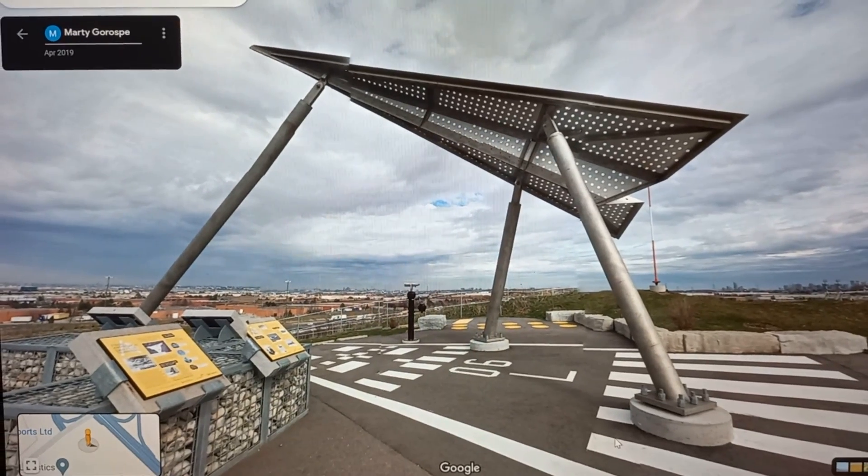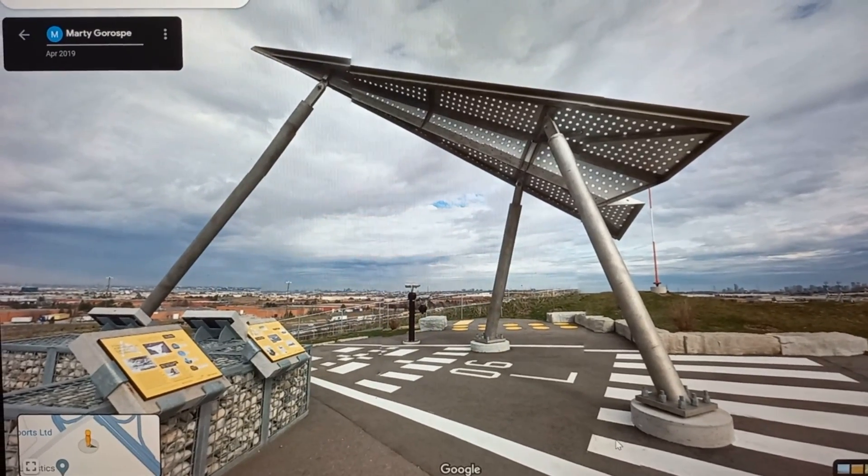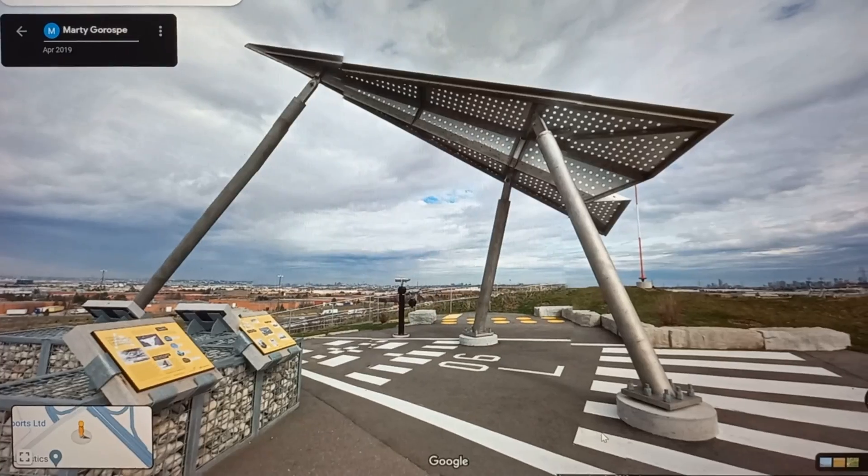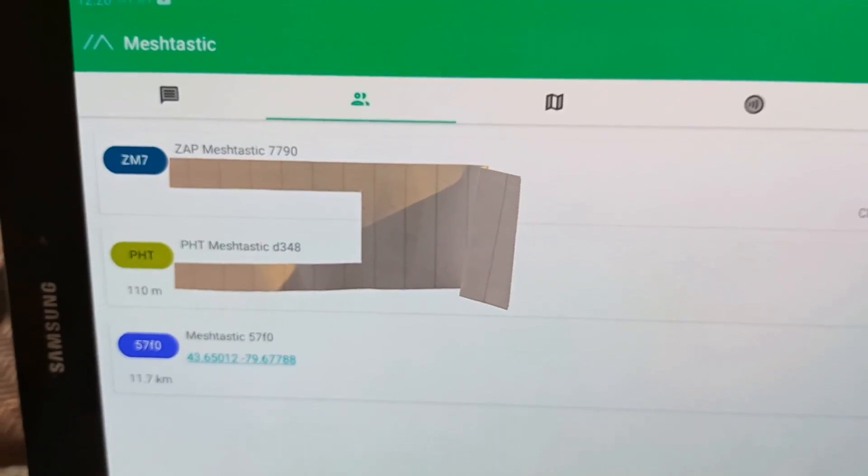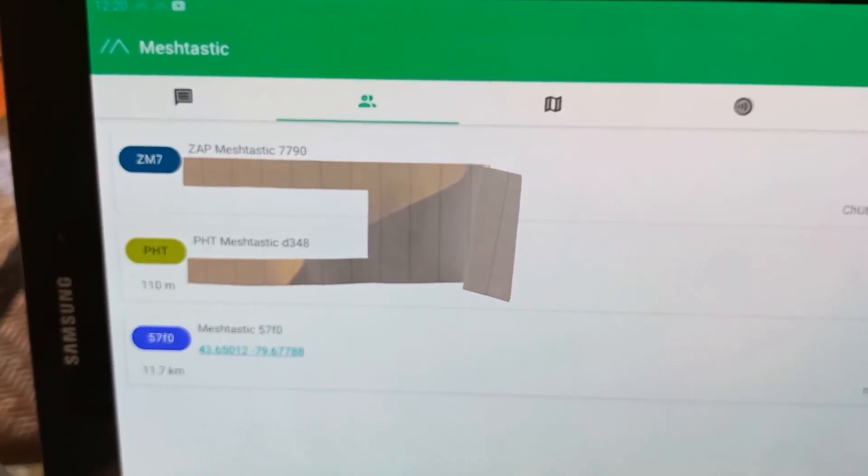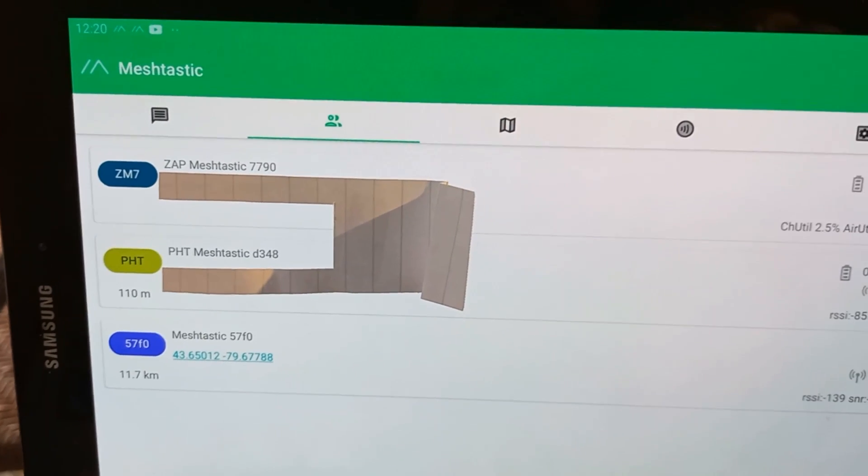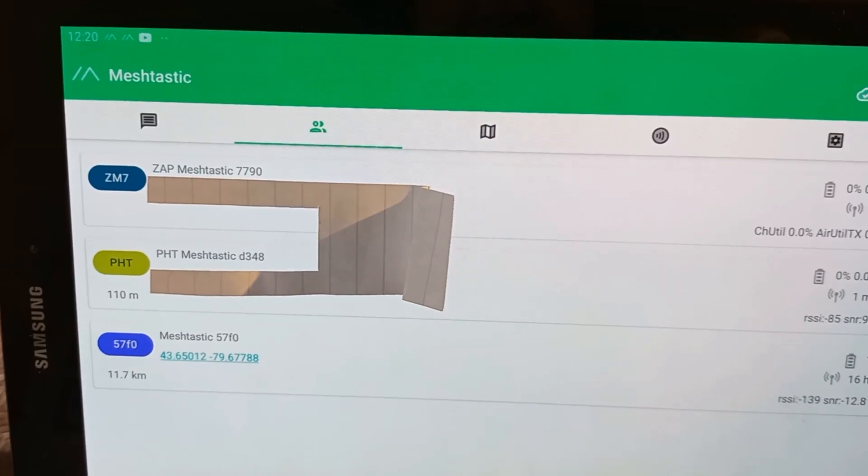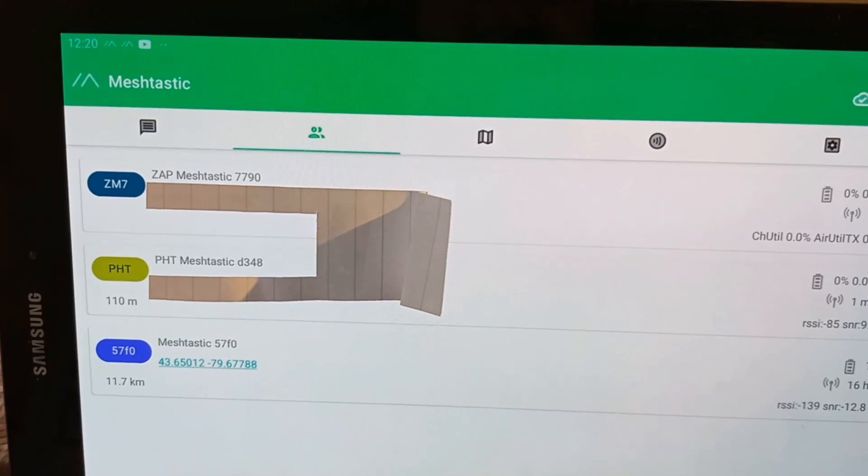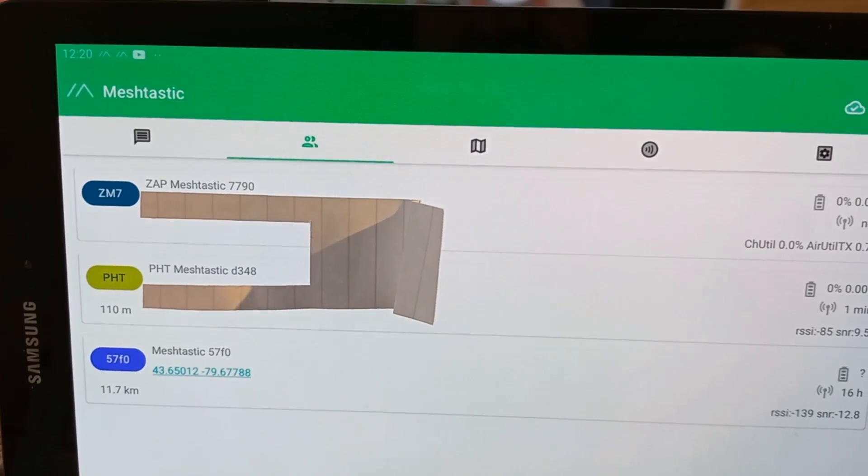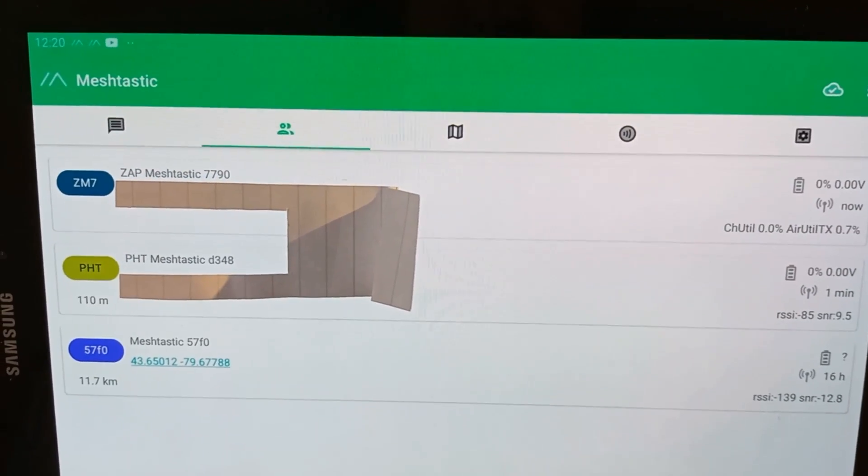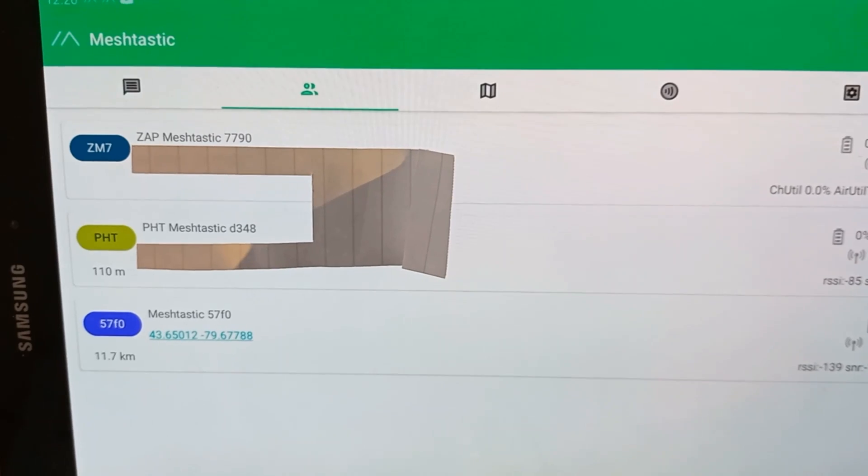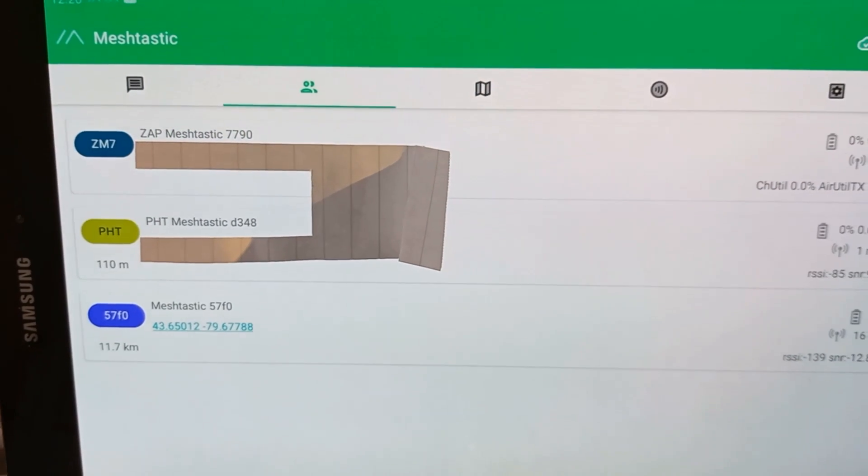Hey guys, welcome back to the channel. You're probably wondering what's going on with my Meshtastic. Check it out guys, I have friends and it does work. Not only that, that guy at the bottom is almost 12 kilometers away and I was talking with him yesterday.